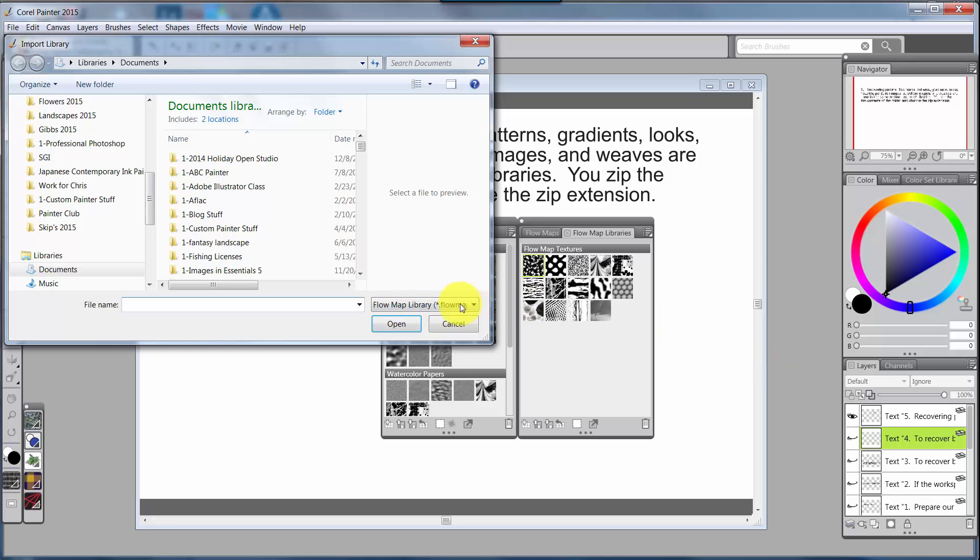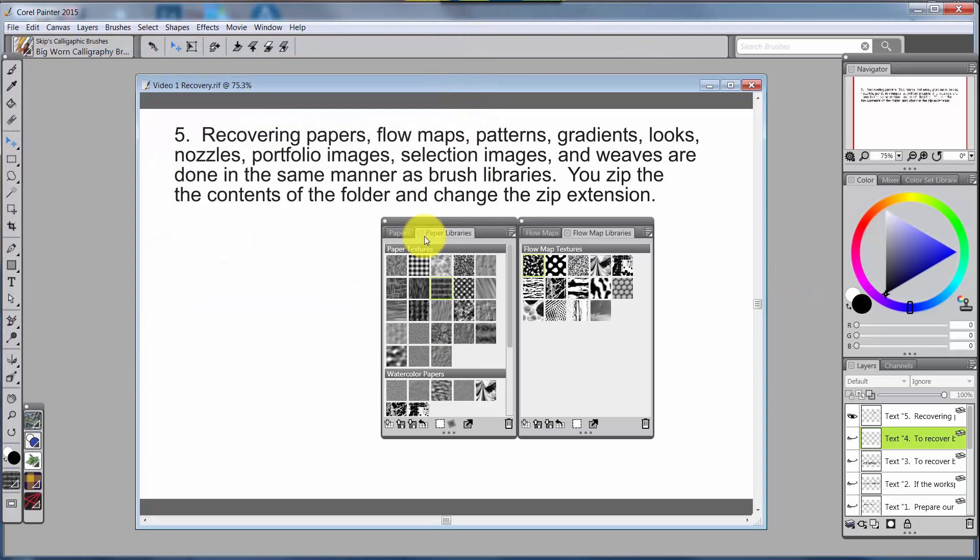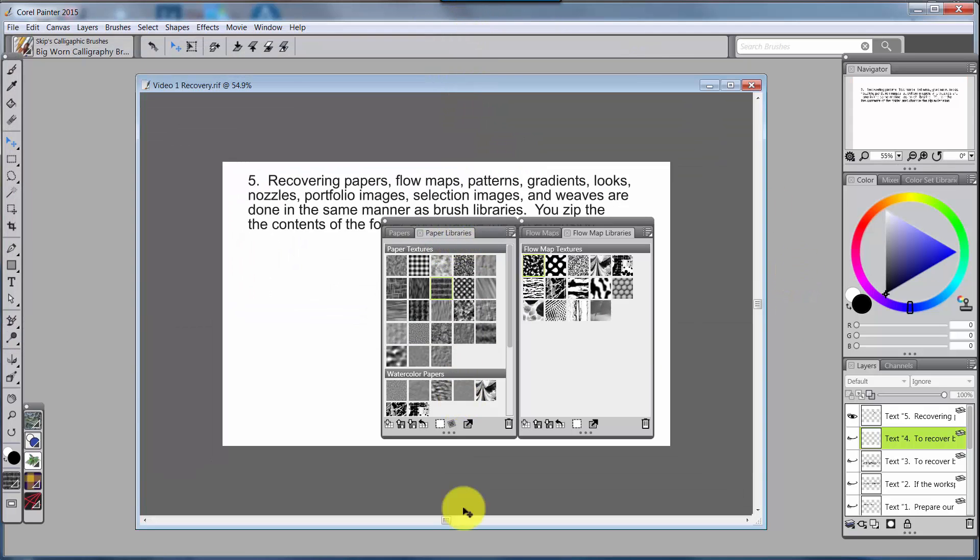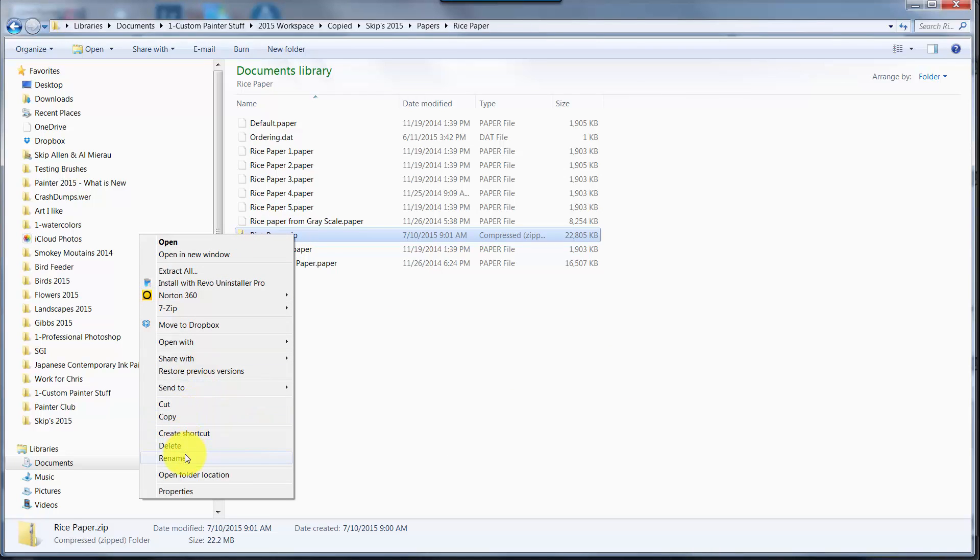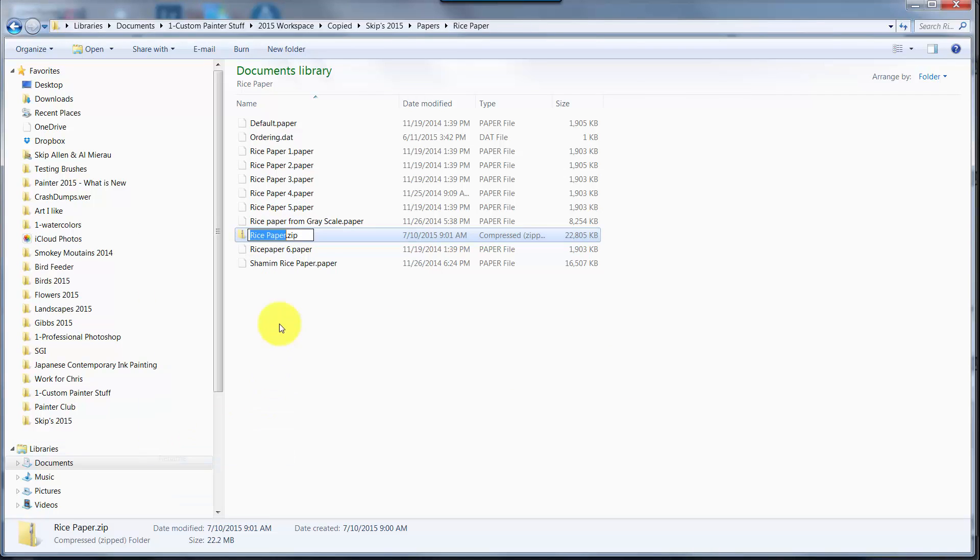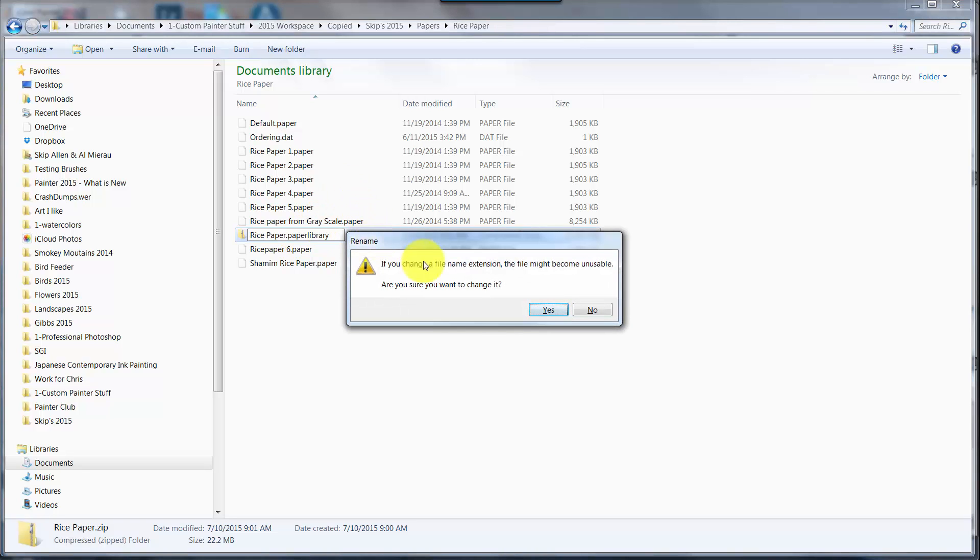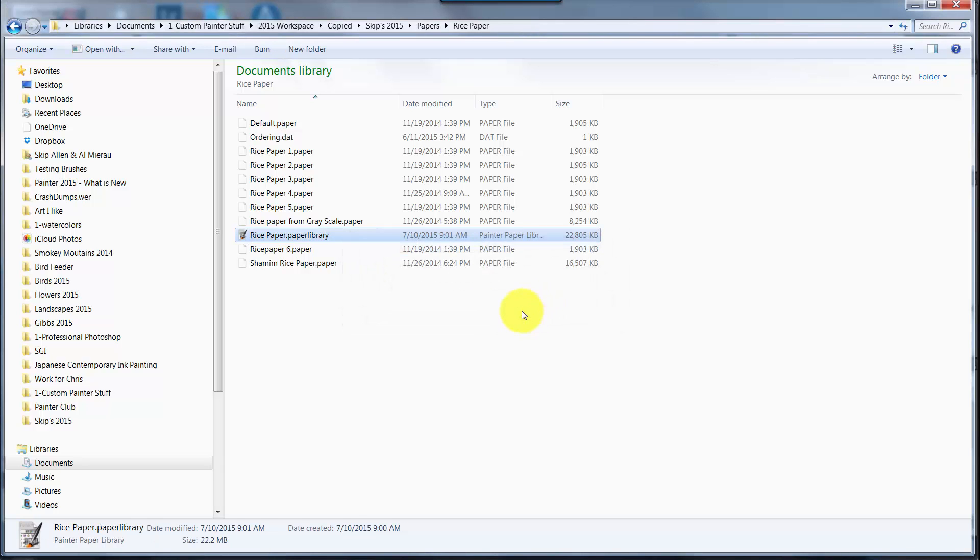Let's go back to where we were, and I need to rename this zip extension to paper library. And if I click Enter, I'll get that same error message that it might be unusable, but I want to change it anyway.